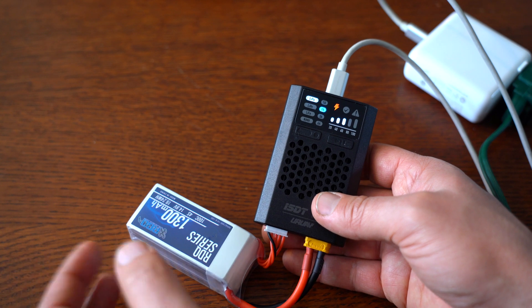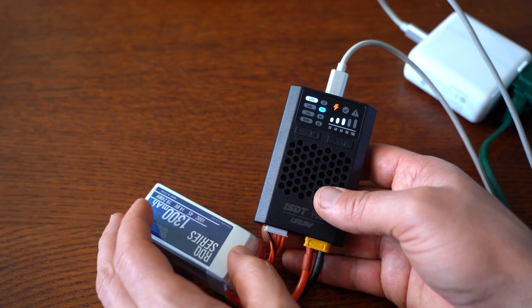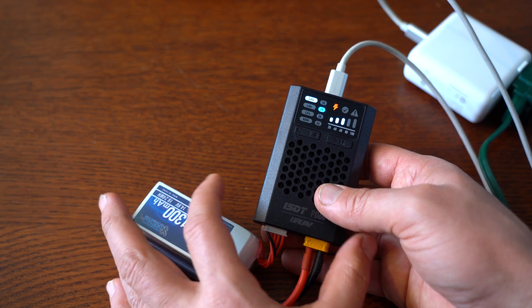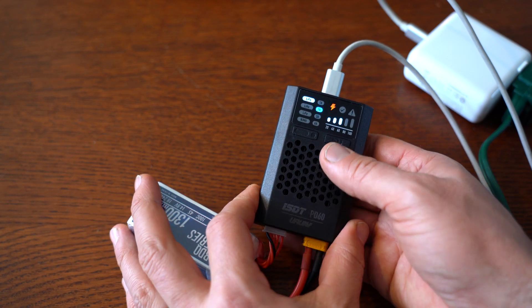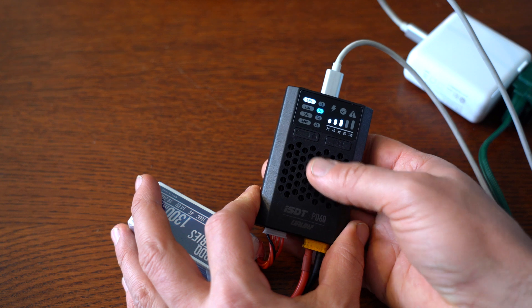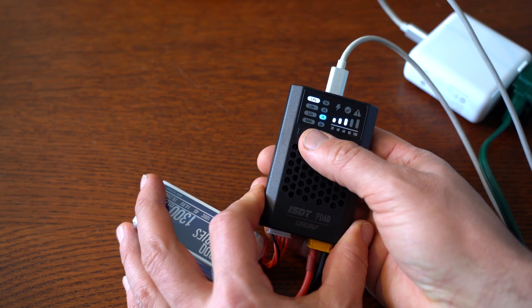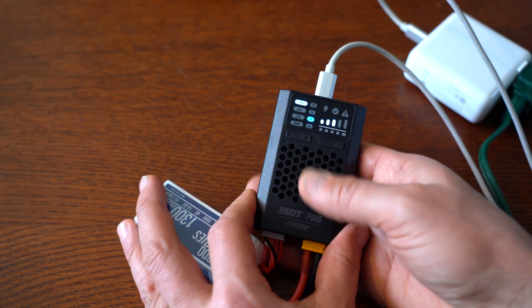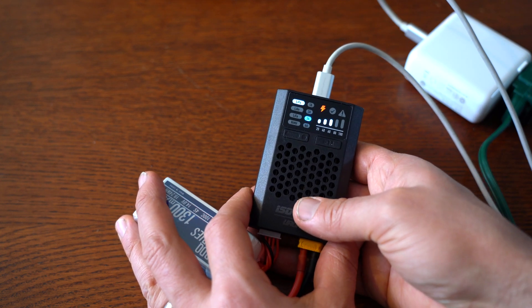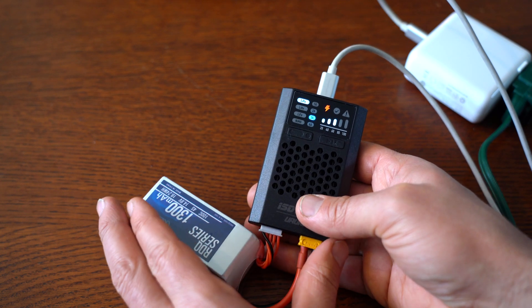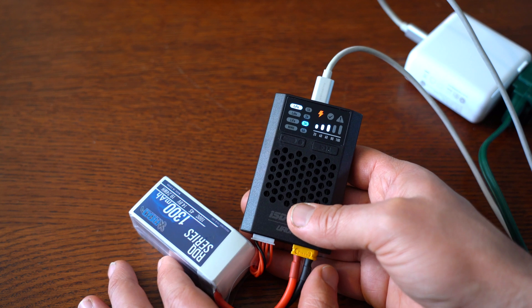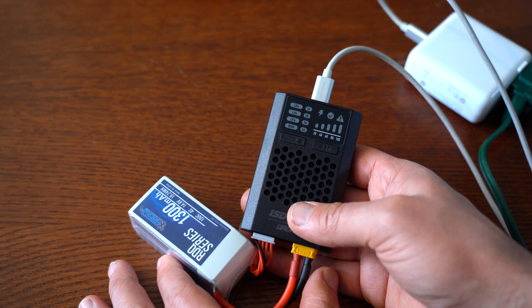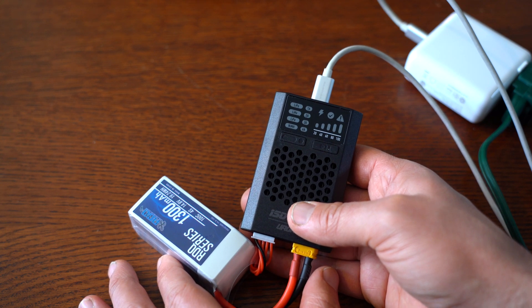I would usually charge these batteries—if I have time—I just charge them at one amp. I like to charge my batteries at 1C, but it's nice to know it can do that. And just for the heck of it, let's see if it'll do three amps. Let it charge for a few seconds. Nope, it turned off.